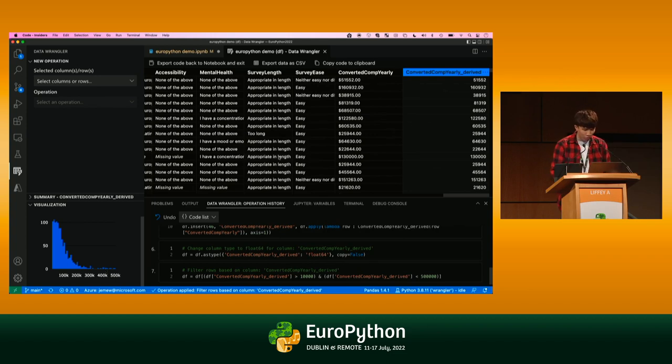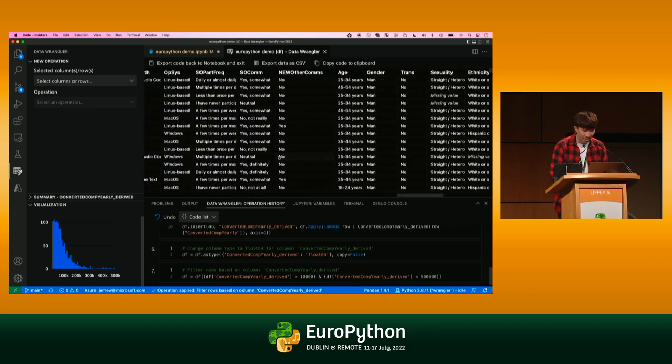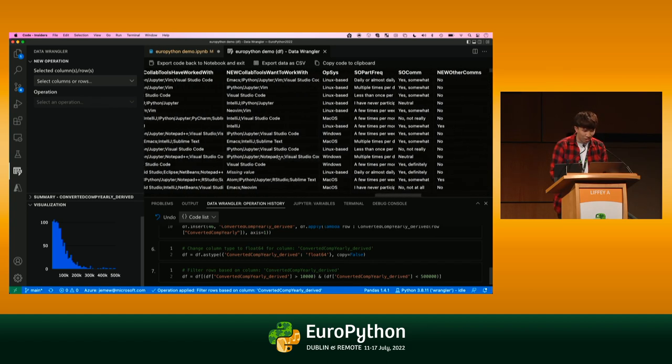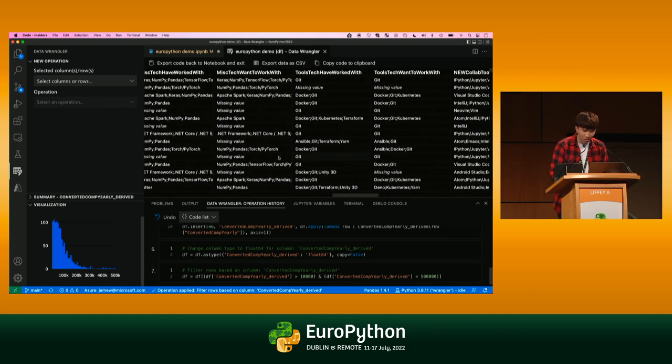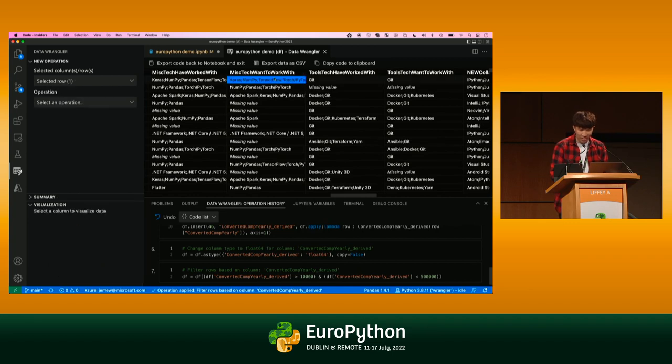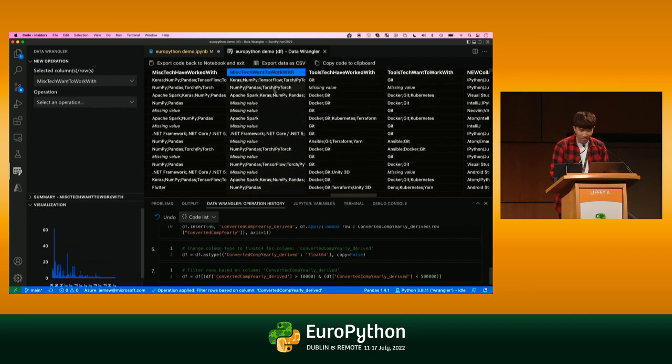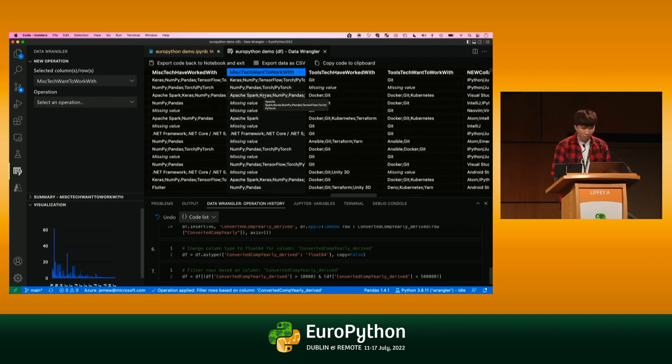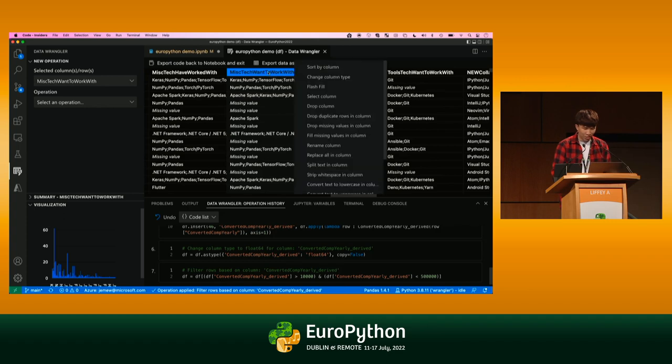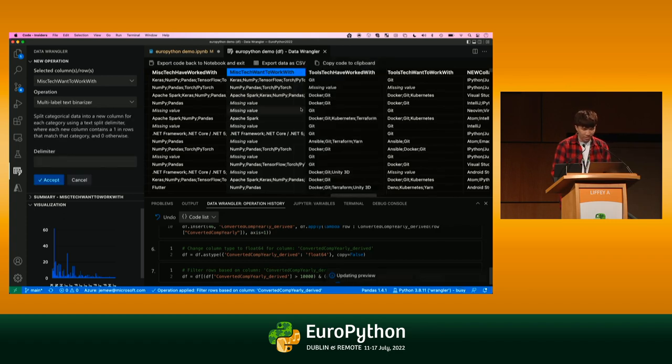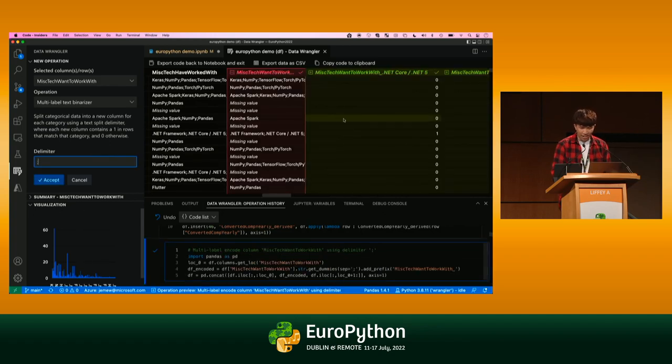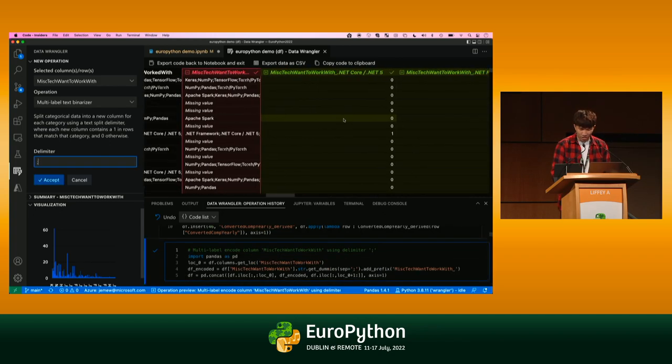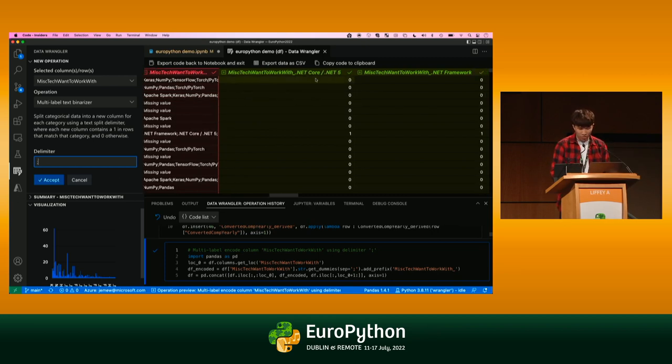The last part I just want to quickly show is a lot of the data is aggregated into one specific column. If I want to look at what packages people work with, you can see a lot of the data is, especially here, it's all aggregated into one column. Normally I would need to split up this column. I would need to encode it for my model to understand. But I can actually just leverage Data Wrangler's built-in multi-label text binarizer, just doing a right click, specifying a delimiter of a semicolon.